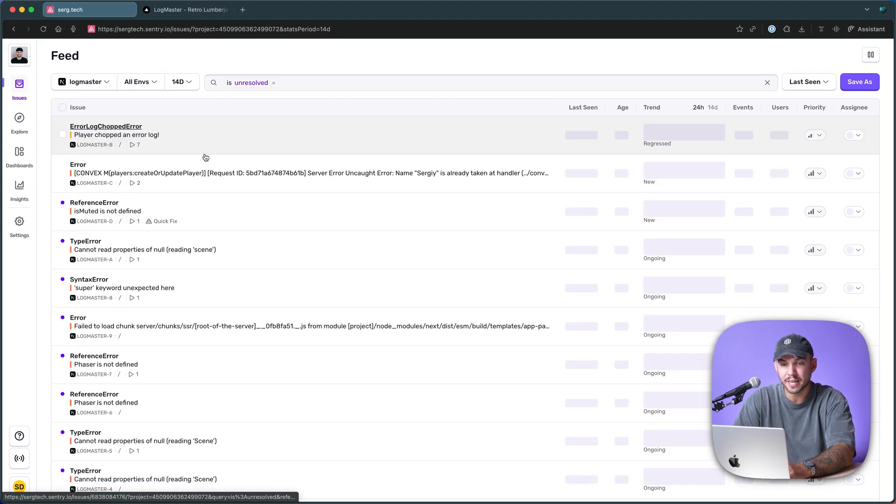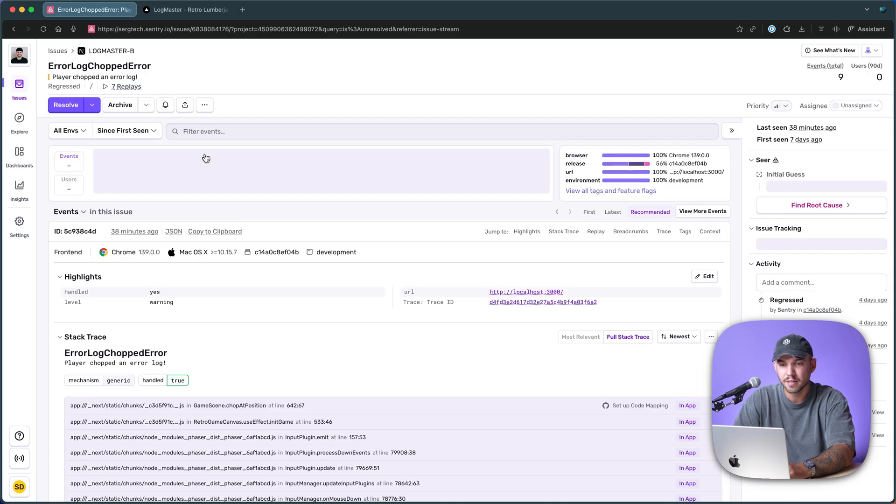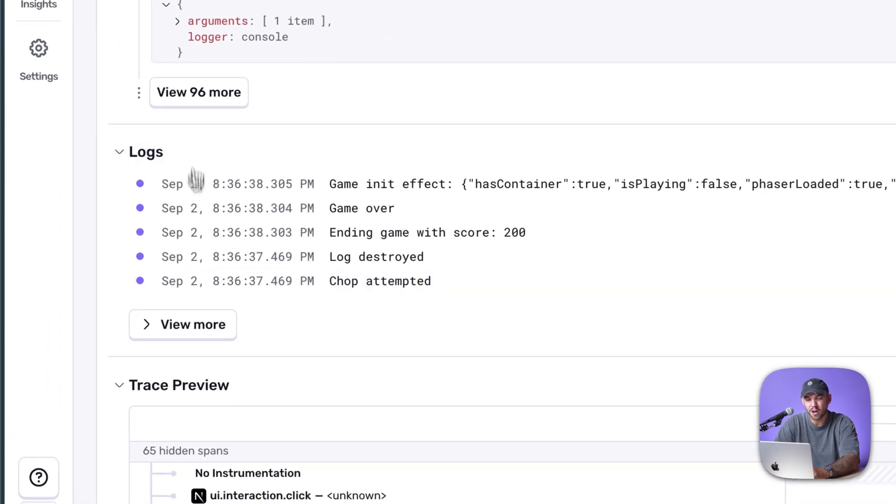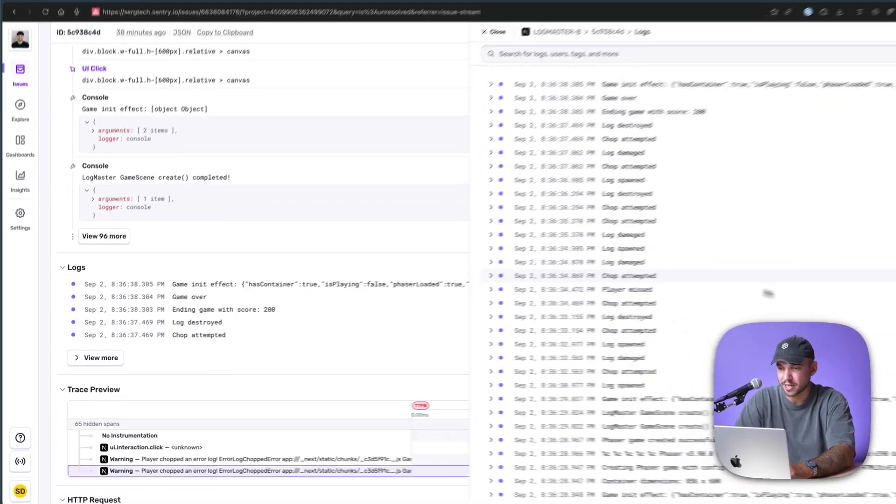you get the stack trace, you get the session replay, and you also get all of the logs associated with this error. This is super important.